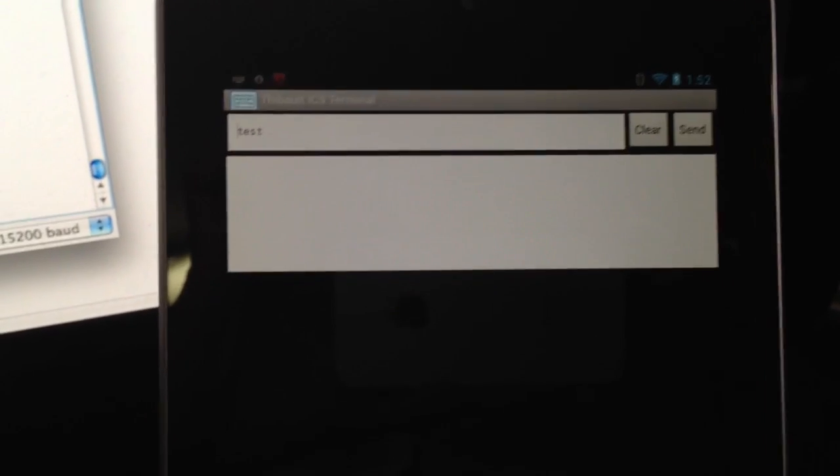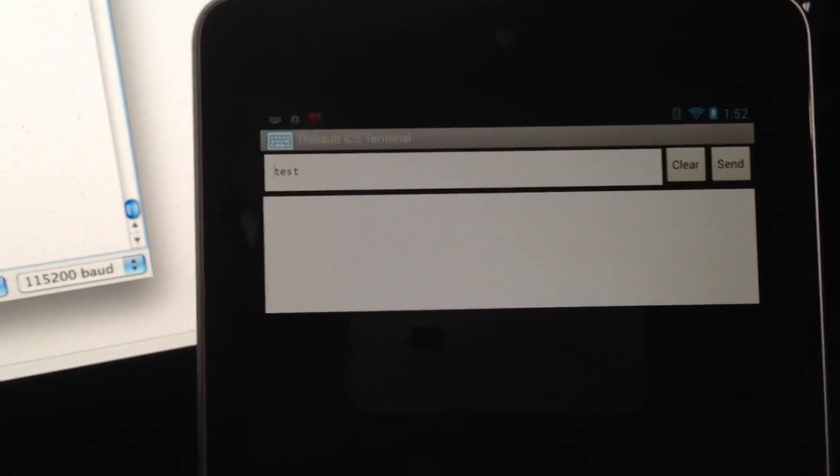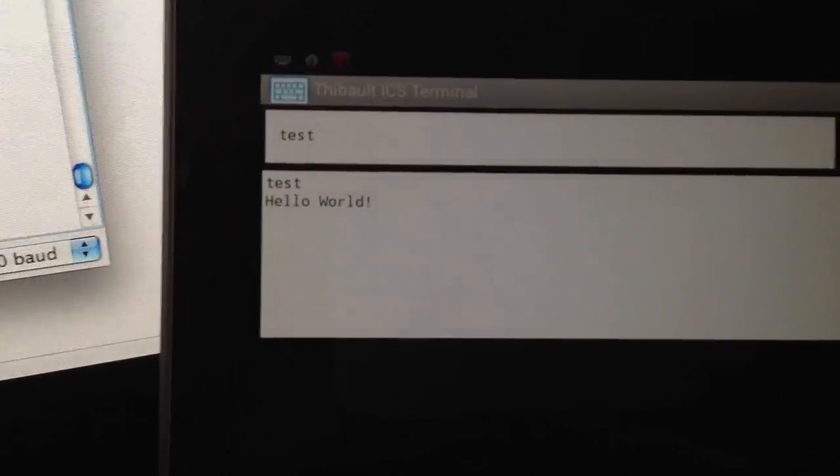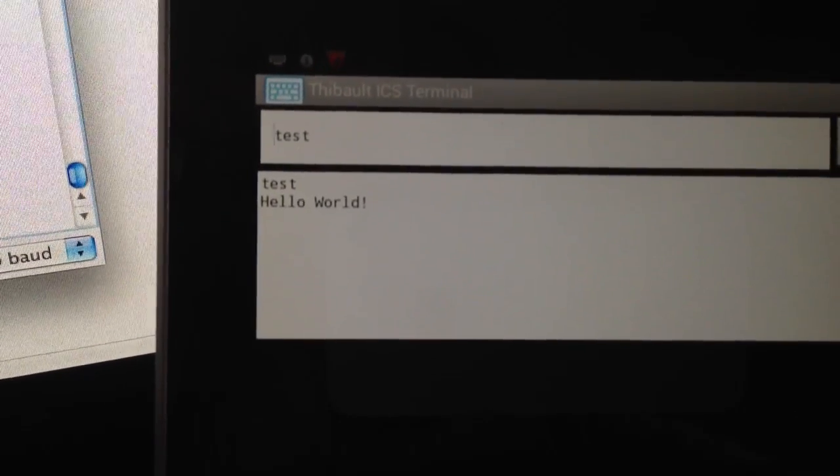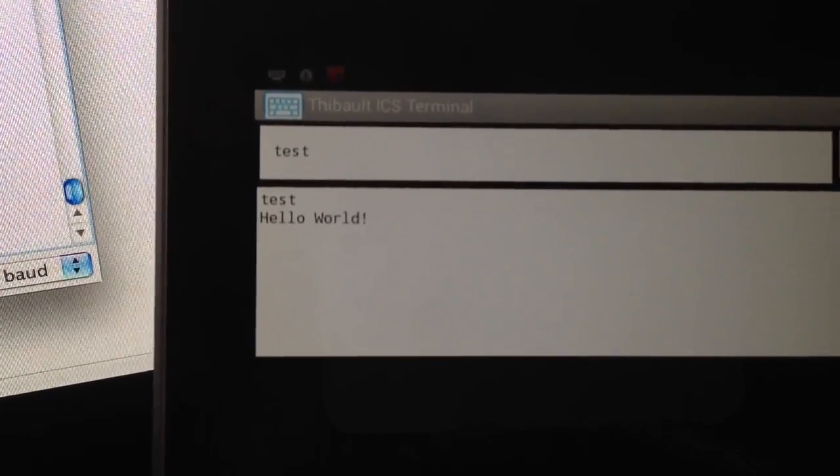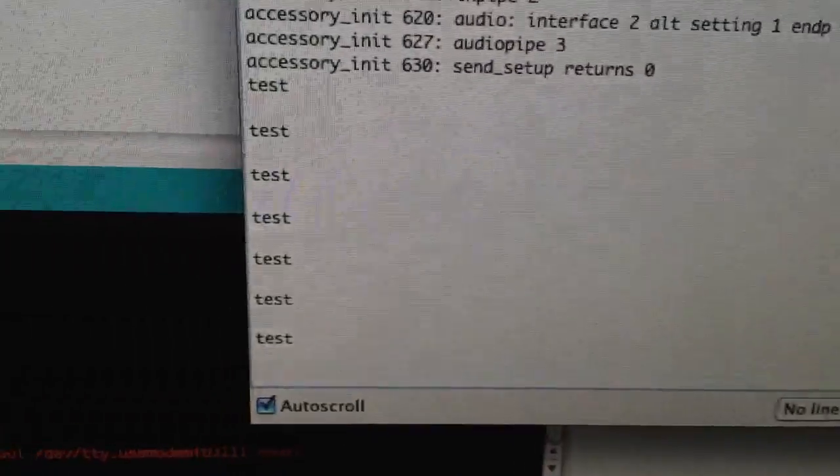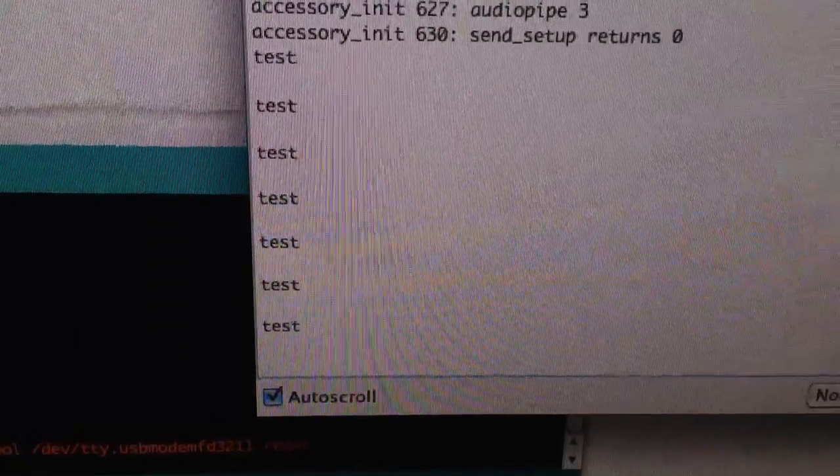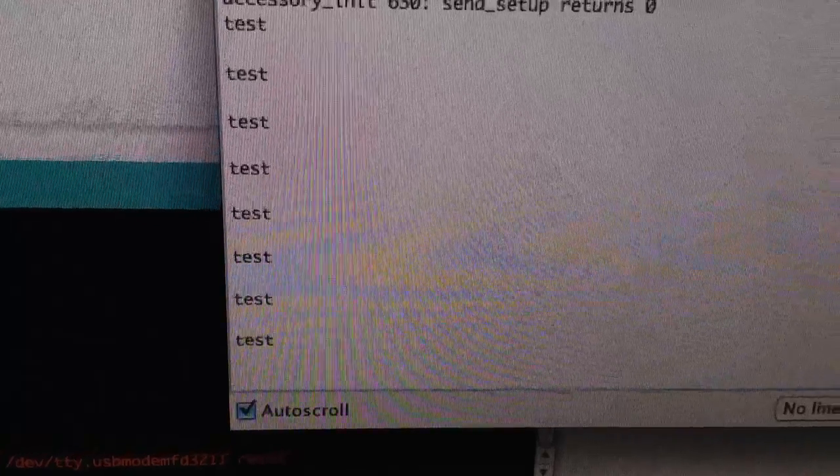it gets something from this terminal. So when I send something here, it actually gets back that 'hello world'. In the meantime, it sends the test data that I'm sending and actually relays to this terminal.